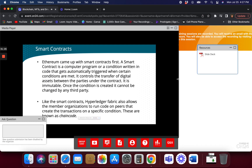Smart contracts from Hyperledger don't really have the concept of cryptocurrency built into them, and there's no reason for that. Just like when you do a contract in business, you may have a penalty if someone doesn't fulfill the contract — but that's really up to you and how you design it.